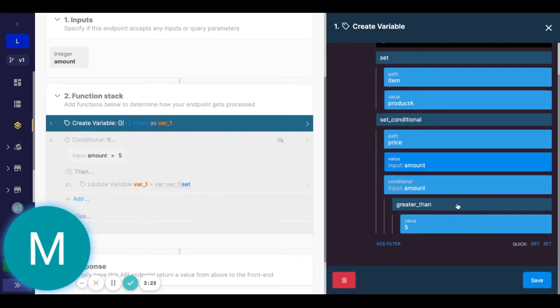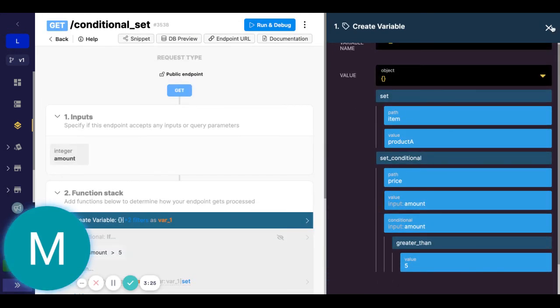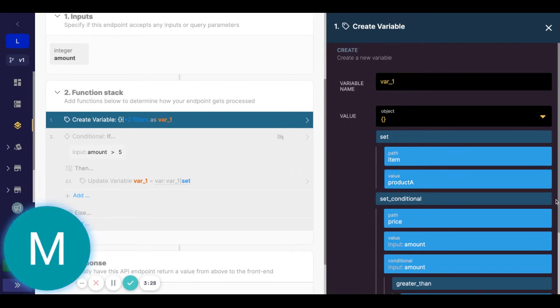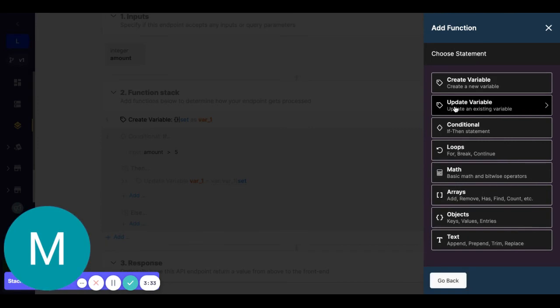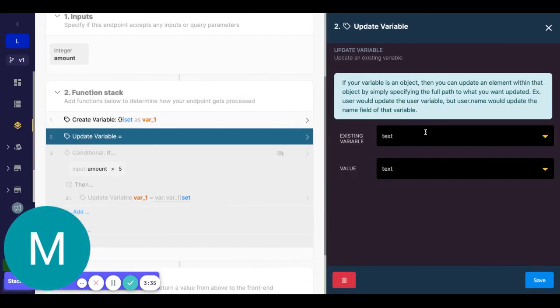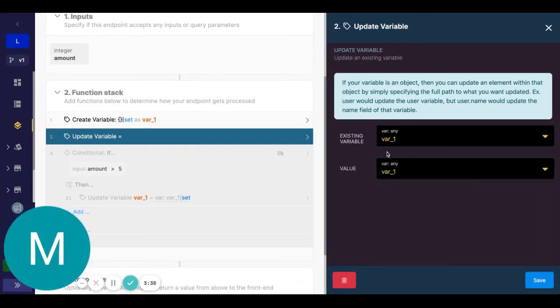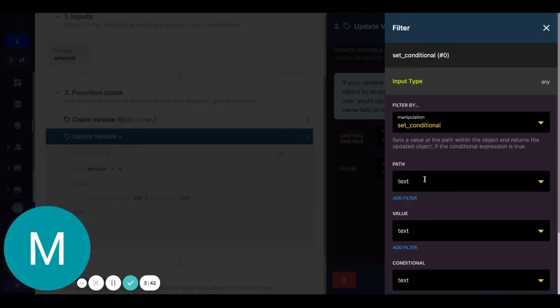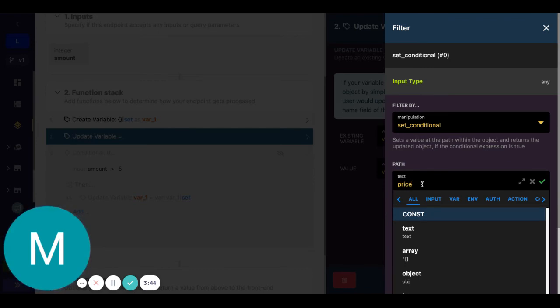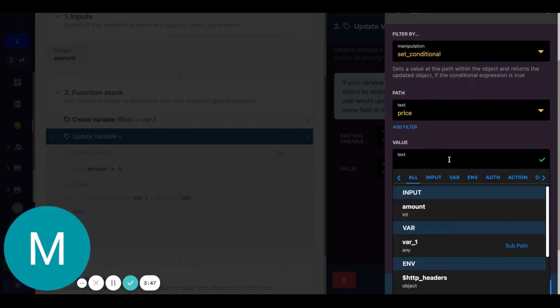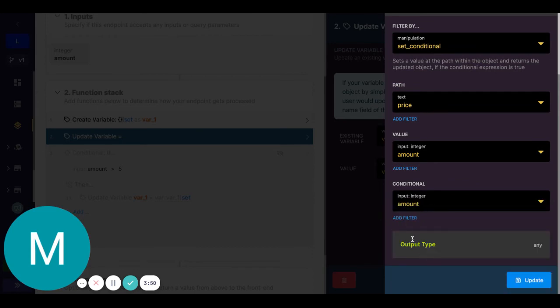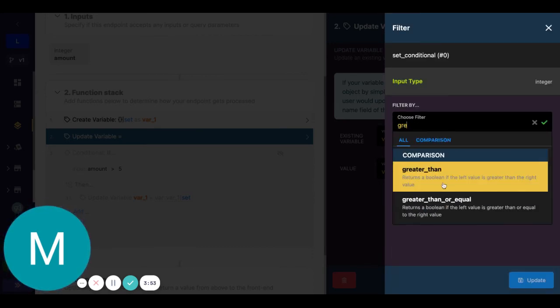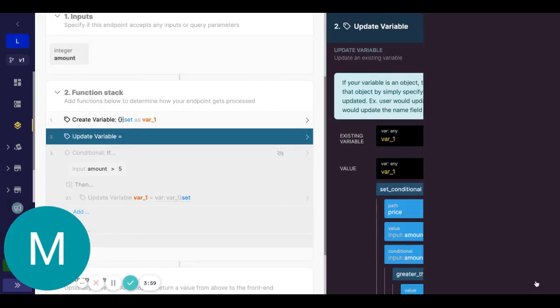So that set conditional is really nice for hiding things. Of course, if you didn't want it all on one line, you could also have some sort of update variable here, where let's say I'm doing this updating bar one. And then I have that set conditional. The path again, we'll say something like price. The value here will be amount and that conditional, we can say amount and we can do greater than again. Of course there's other operators here, but this is just an example. Five.